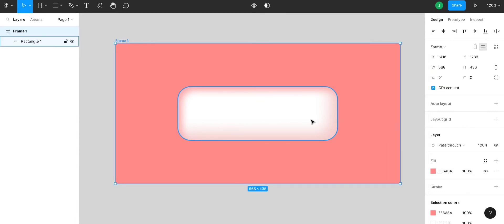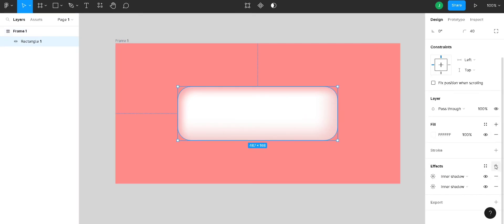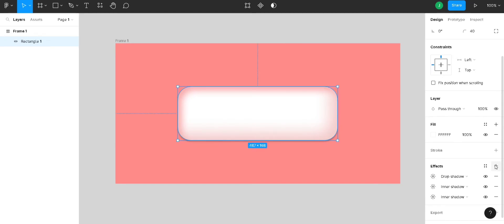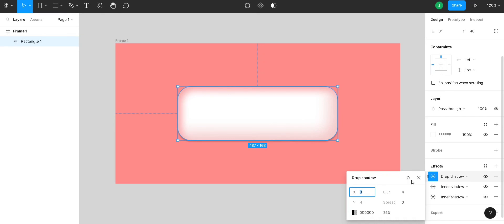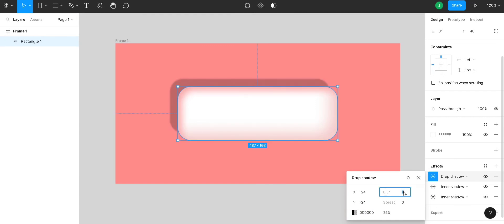And for the final touch, click on the rectangle again and go to the FX again. Now, this time, you add a drop shadow. We are going to give the value as minus 24 and minus 24 for X and Y. And the blur value will be 48.